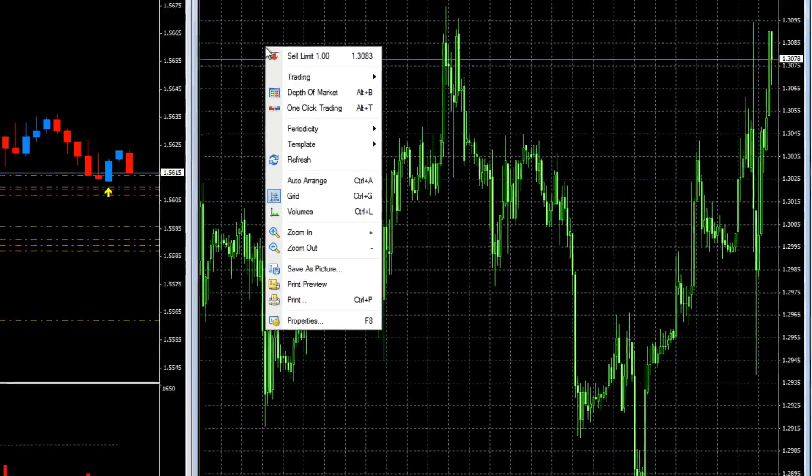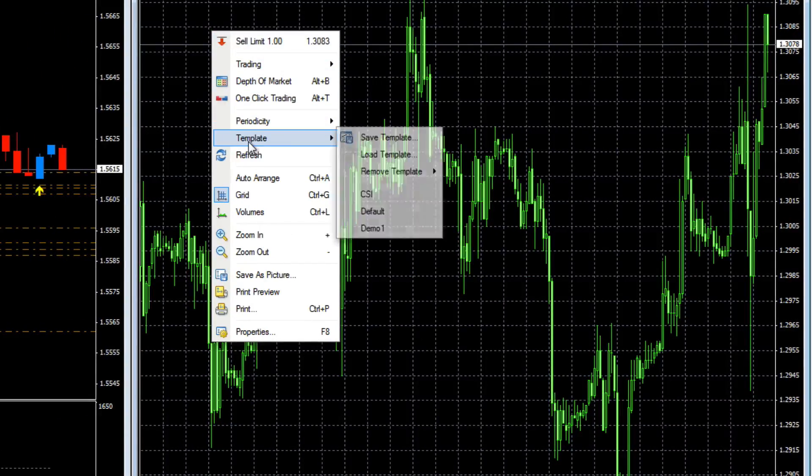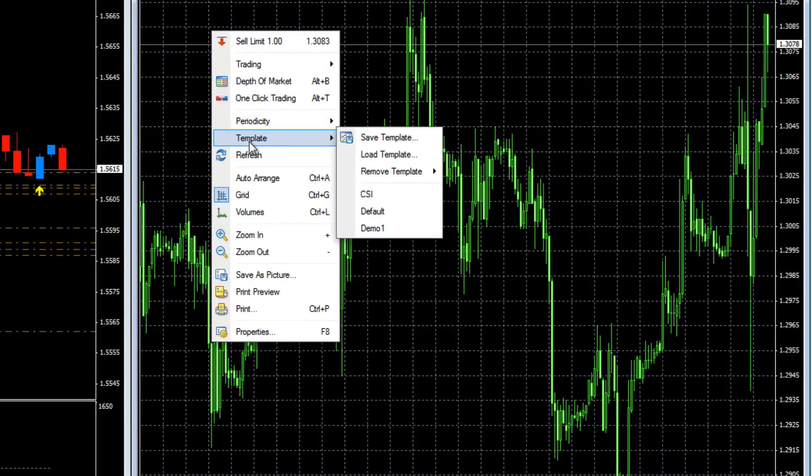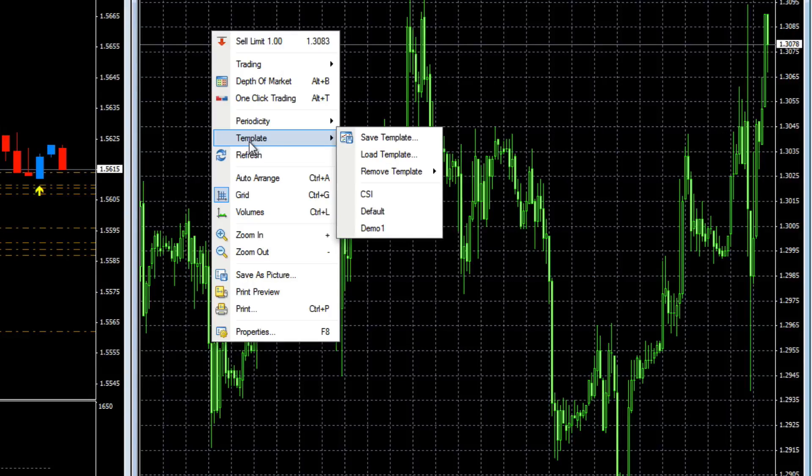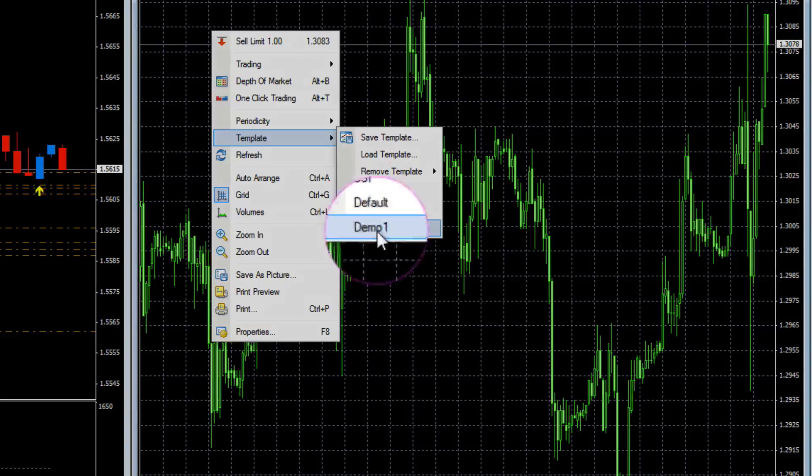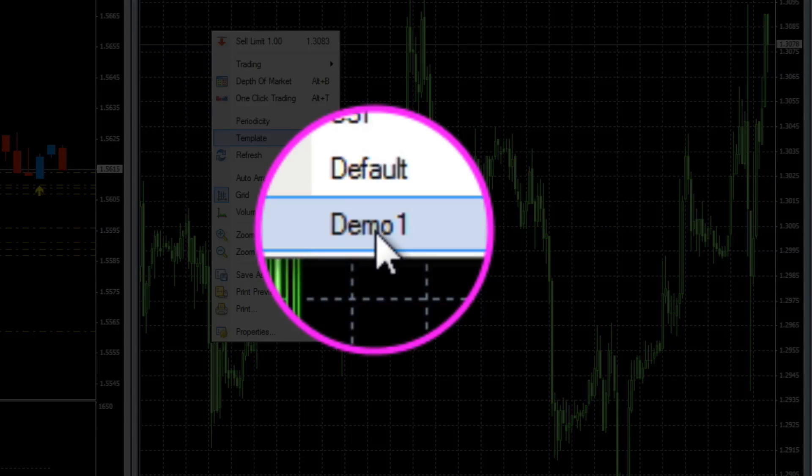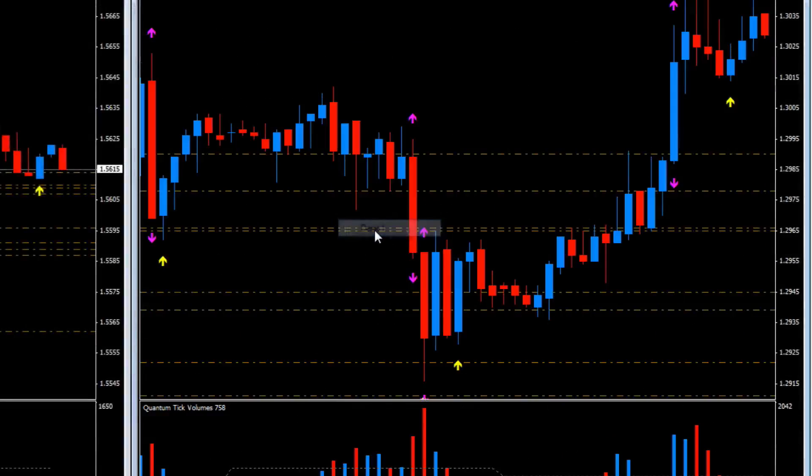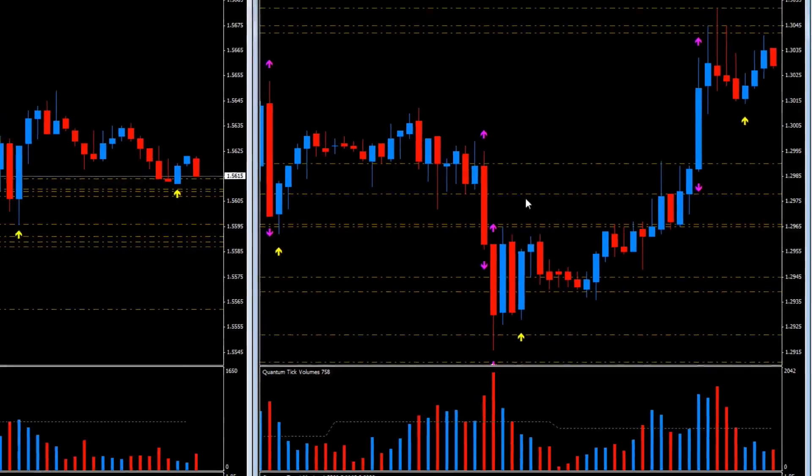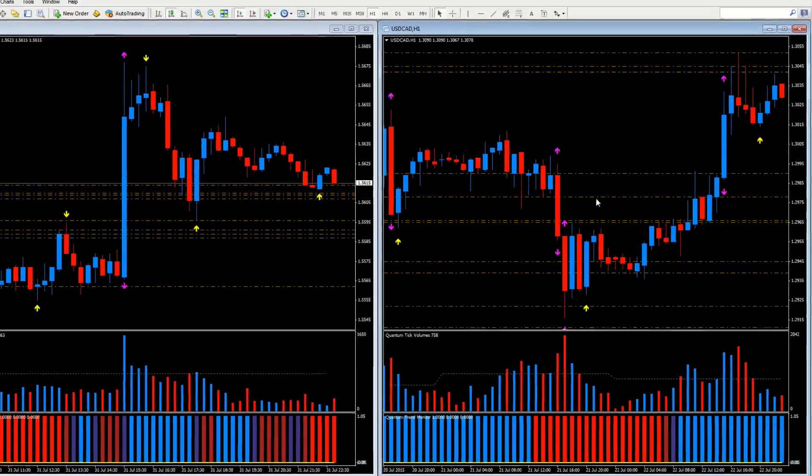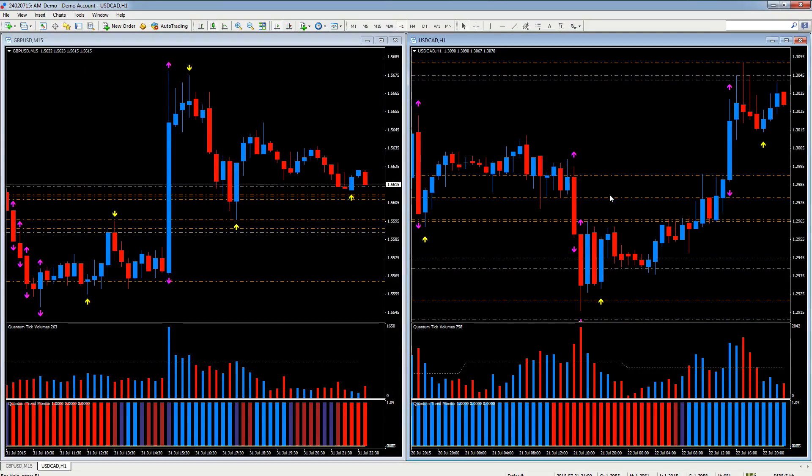Scroll down to template as before, and there you can see in the menu at the bottom that you've got the option of the template that we saved just now called demo one. We click demo one and there we are, it's an identical chart with the identical indicators loaded.